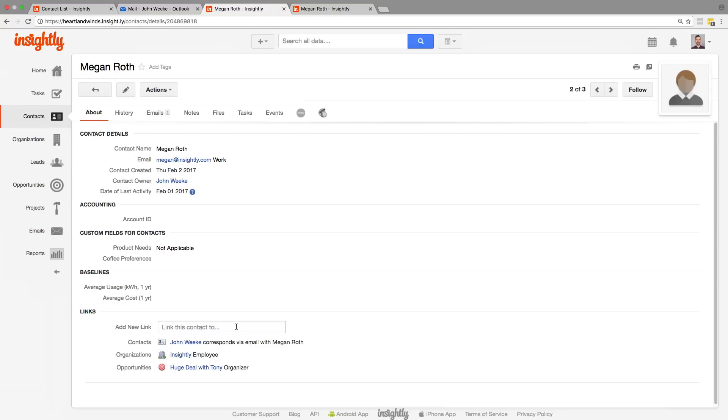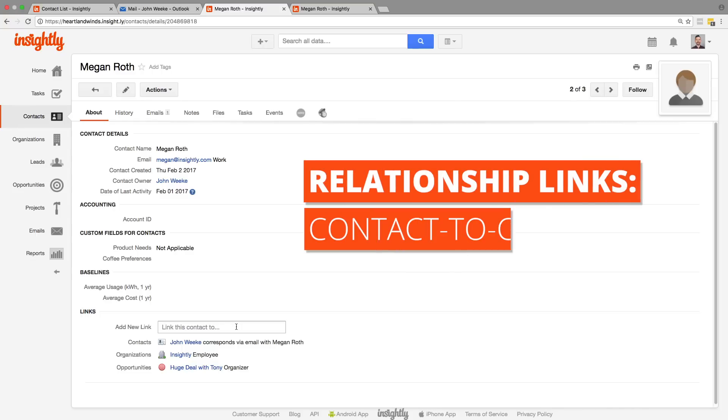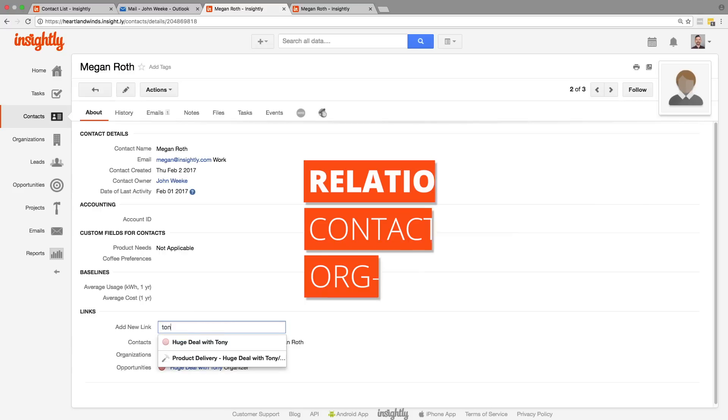Now there is a special kind of link that we need to talk about as well. They're called relationship links. If you're linking a contact to a contact or an organization to an organization, there's actually a list of options that comes up.